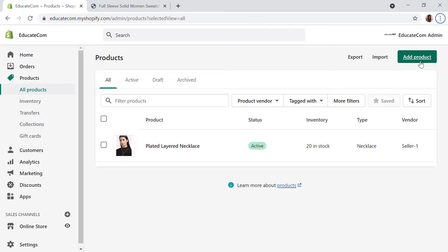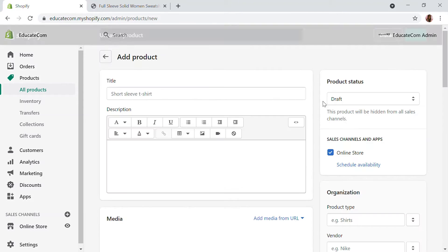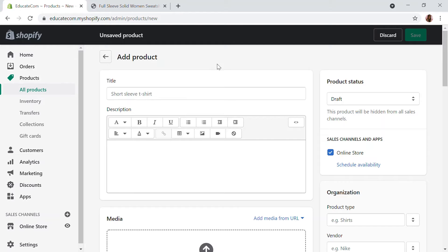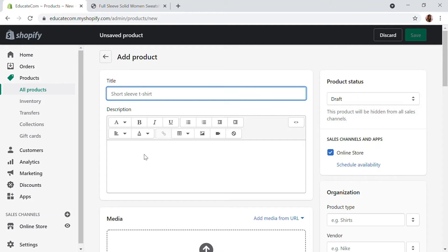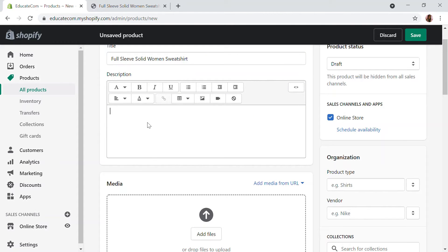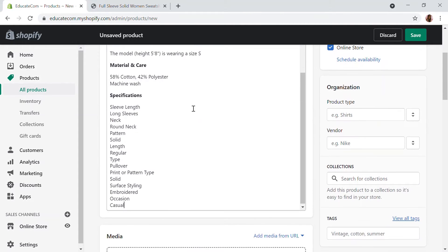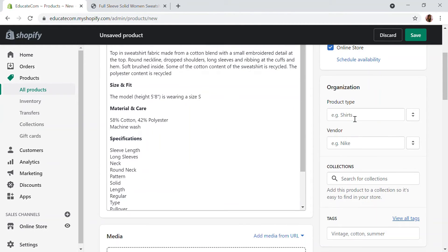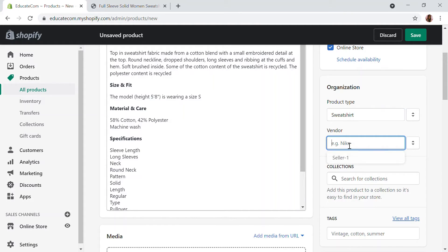I have a product right here and I'm going to add a new product by clicking on the 'Add Product' option. Here you have the basic details — you have to write a title, add a description. I'm going to add the product type and the vendor as well.